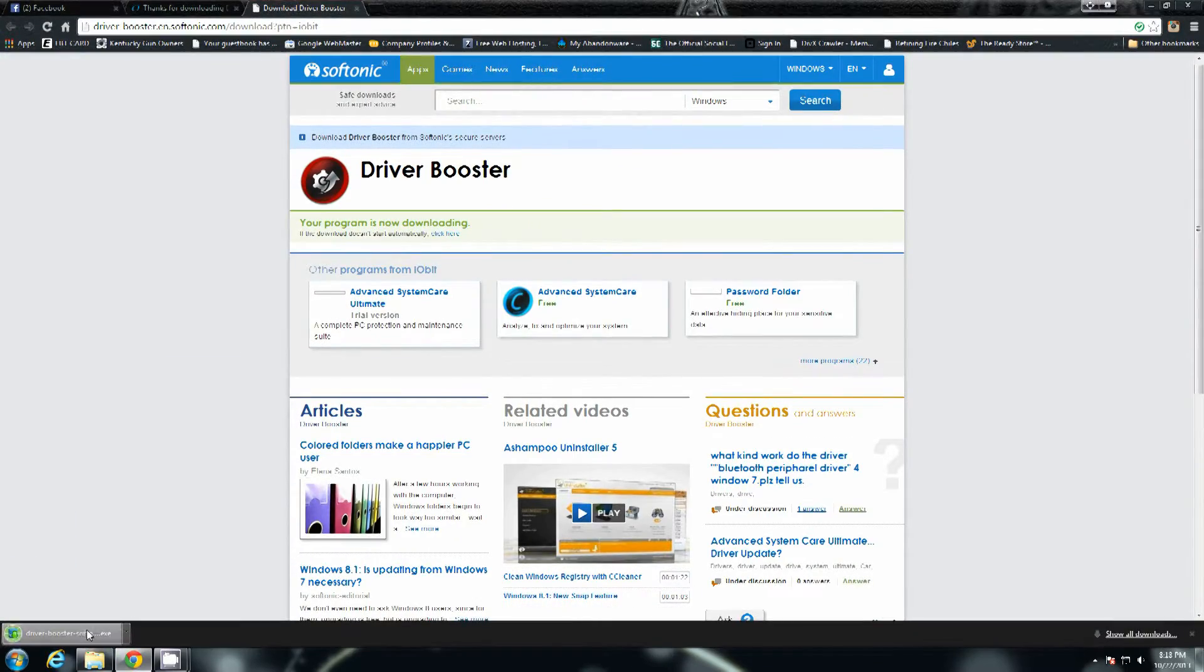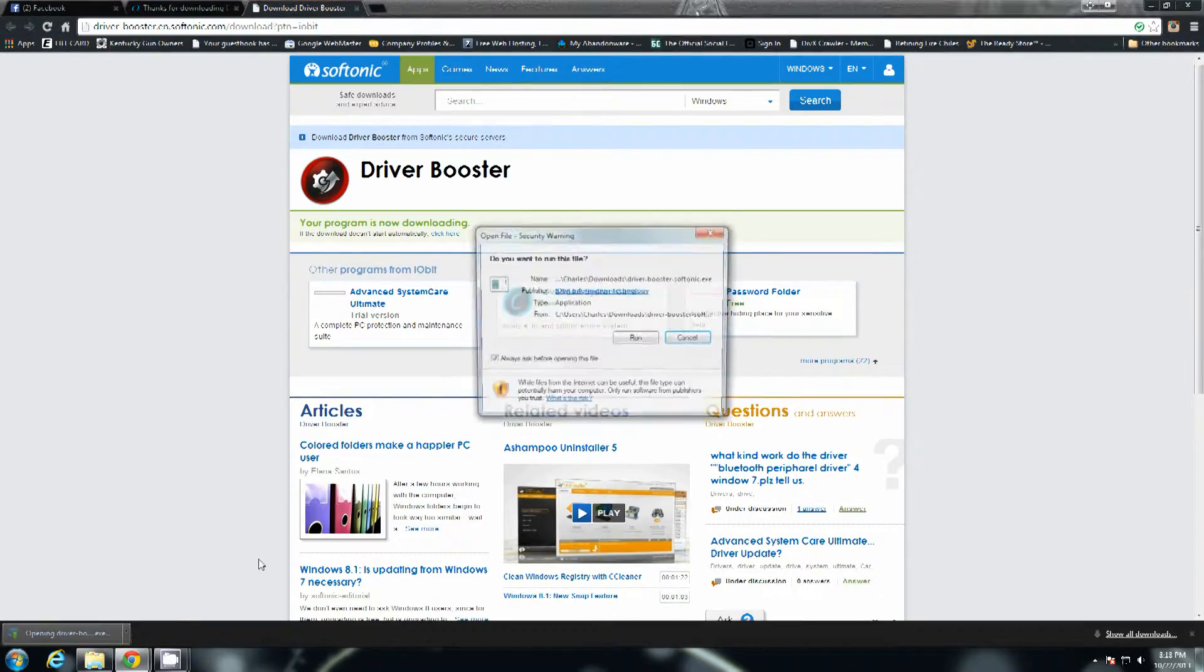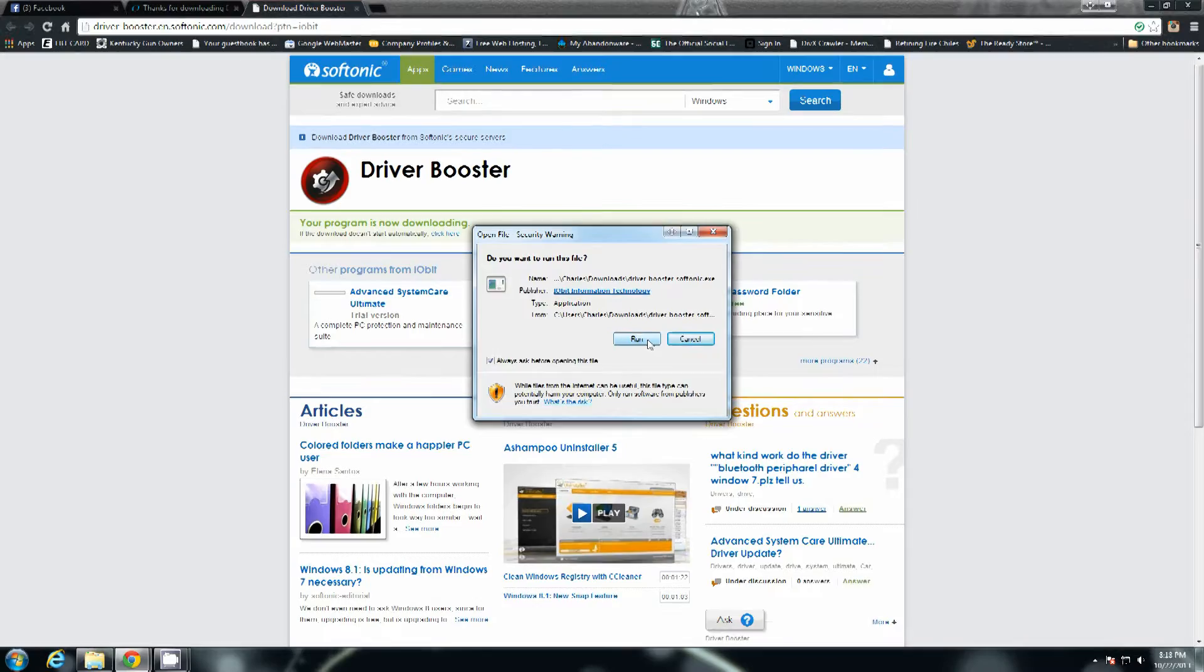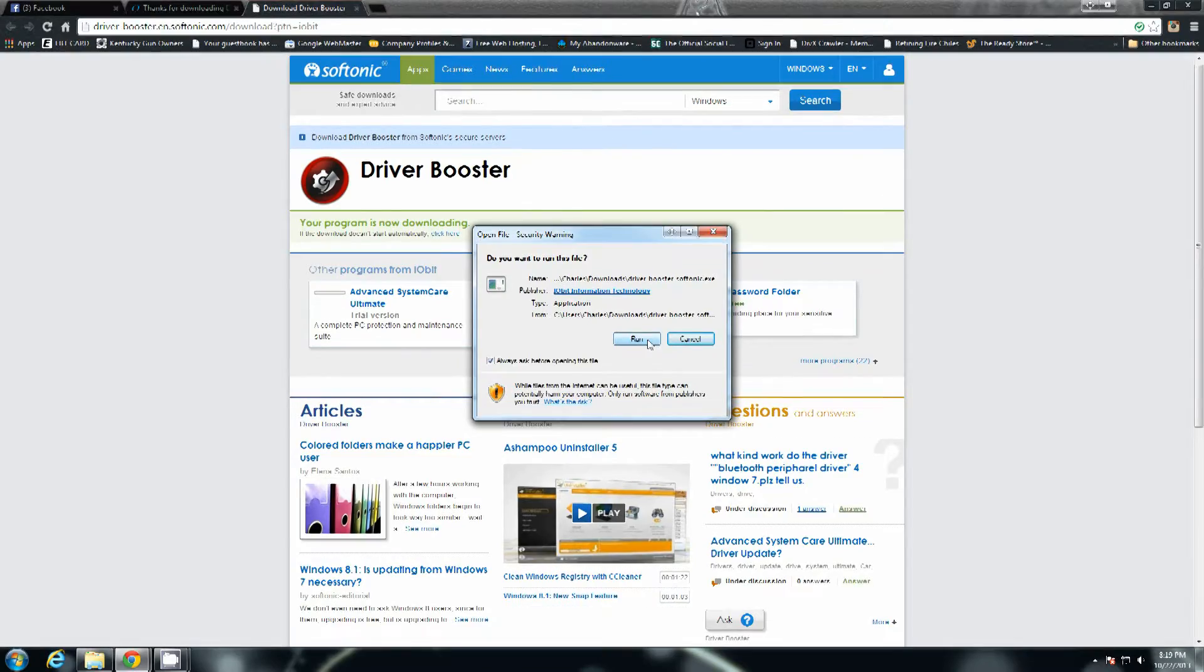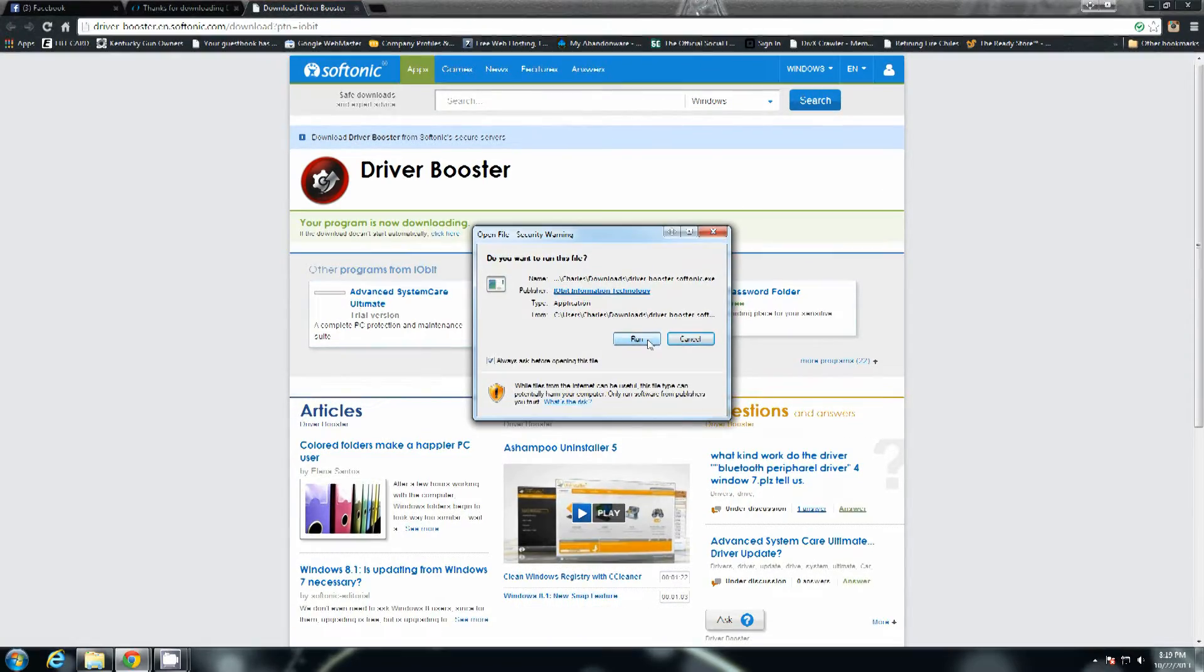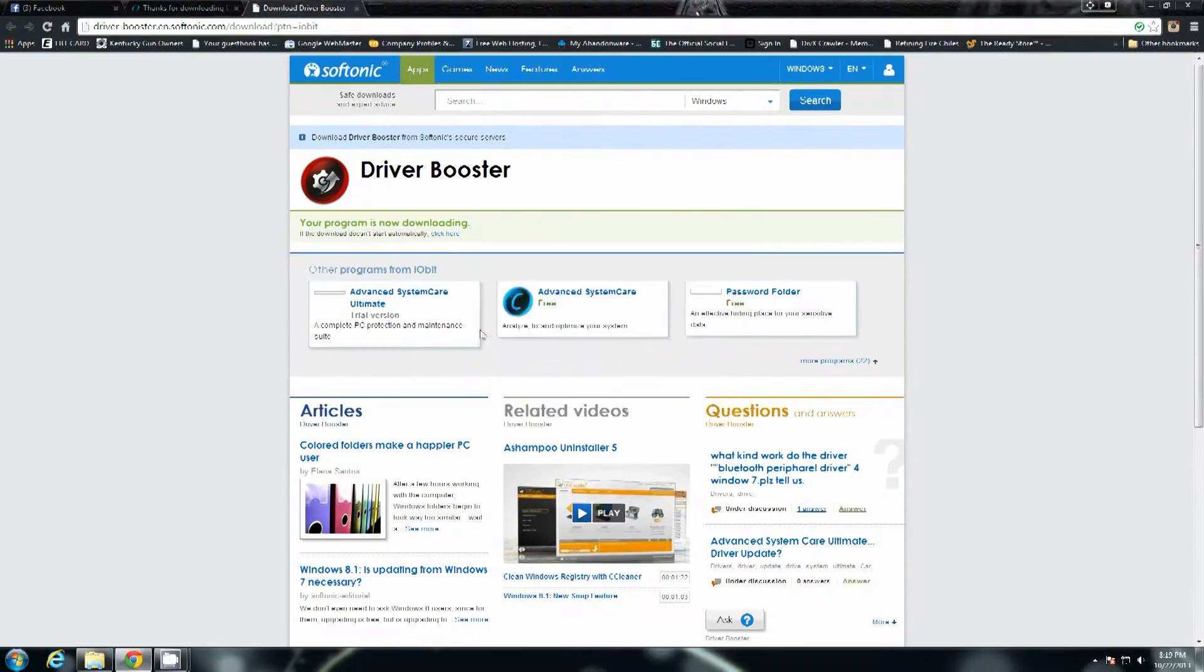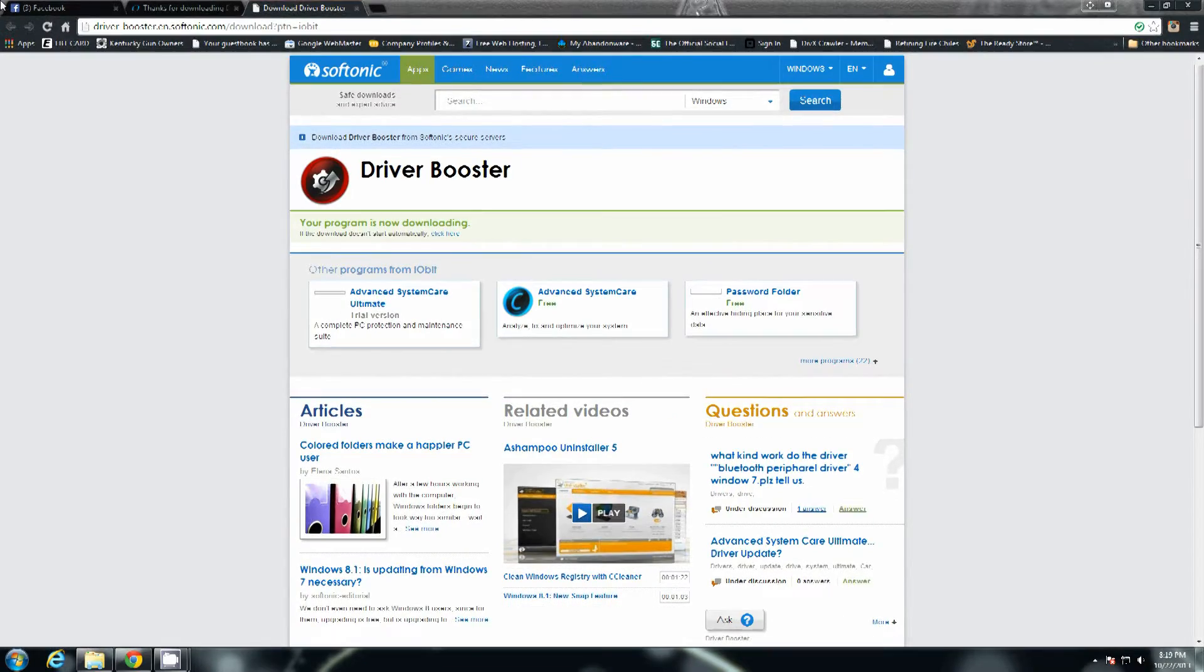As soon as it finishes just click on it and hit run. If you're running Firefox or something like that you'll have to tell it to run specifically from the download folder. If you're running Internet Explorer once the box is done you'll have to click run. If you're running Google Chrome down at the bottom as soon as it completes just click on it. Open file security warning, just hit run. The user account control is going to come up. Just click yes.